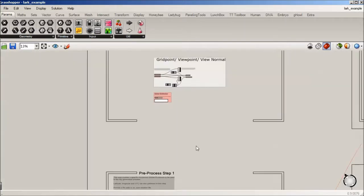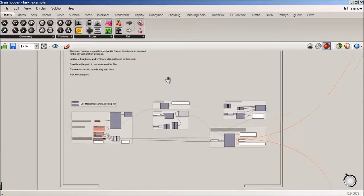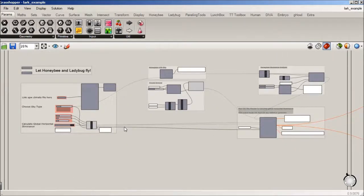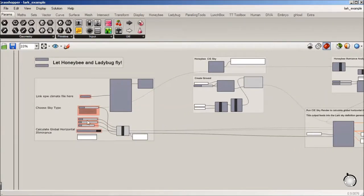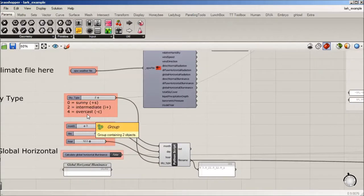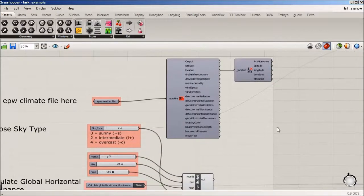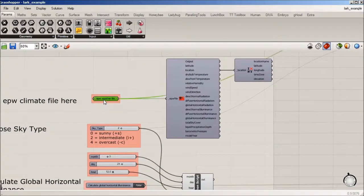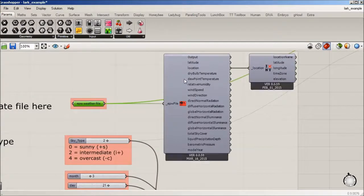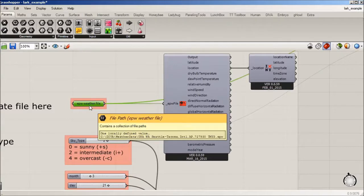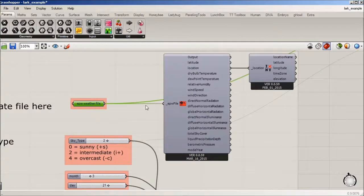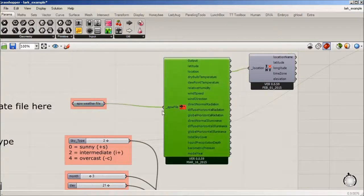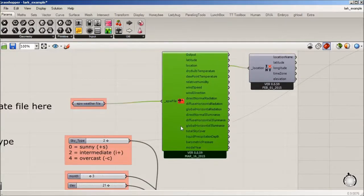So the next step is we are using Honeybee and Ladybug to generate, well, I guess we start with an EPW file, which is on my C drive, and you can download readily. So that comes into this component of Honeybee.